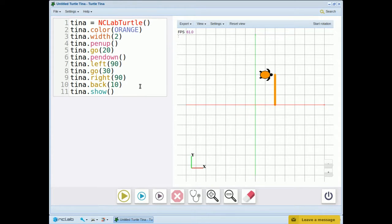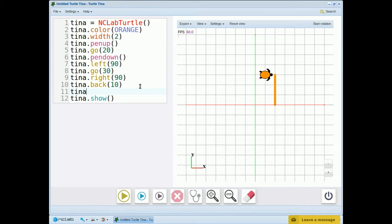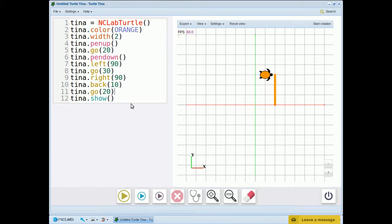Okay, now let's draw the top of the T, tina.go 20. Let's also hide tina this time.